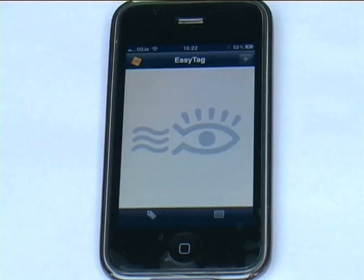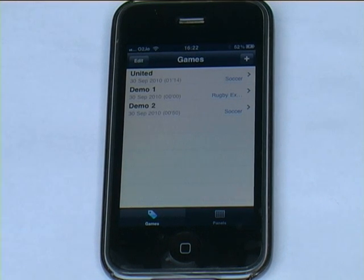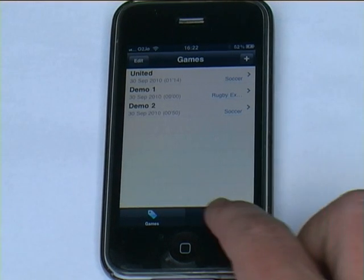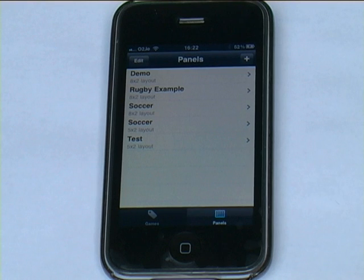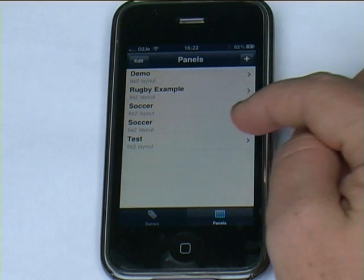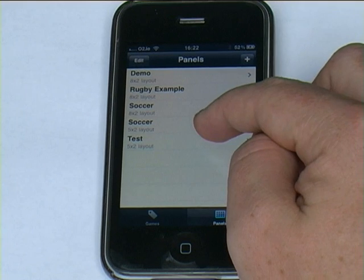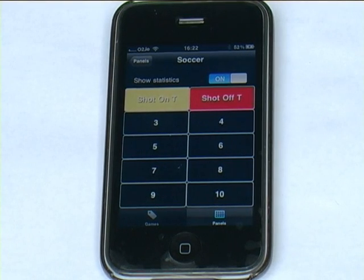So let's start the application and we are now going to go into the panel section. In the Easy application I showed how to create a couple of simple buttons. So we are going to return to that panel which is this soccer panel, and you will see there I have two buttons already created.